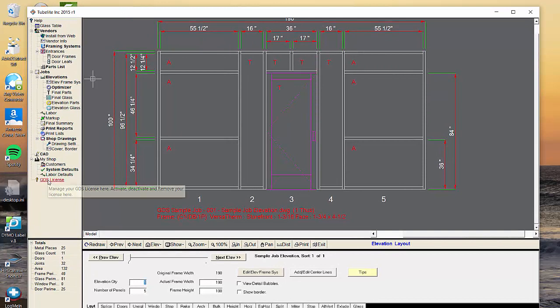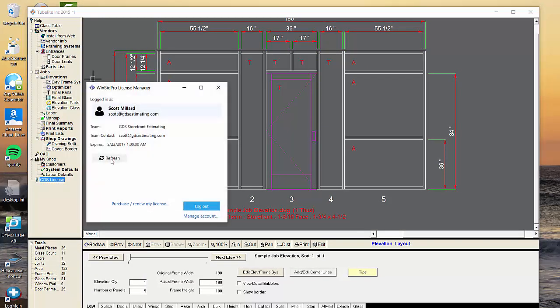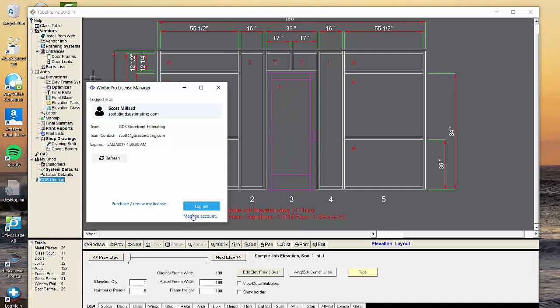I can get back to my license information by going down to the very bottom and hitting GDS license. This gives me a quick summary of my license. And I can also go here to purchase and renew my software. Or as I mentioned, you can also manage your account by clicking here.